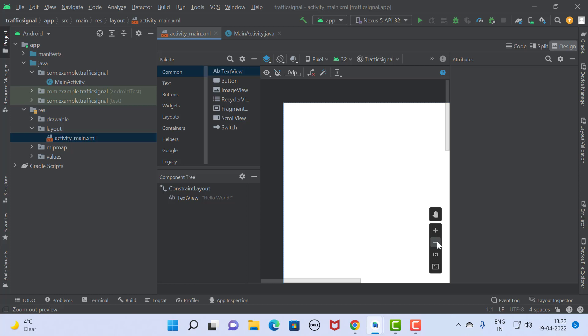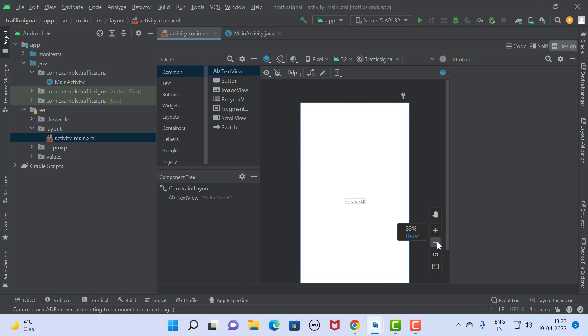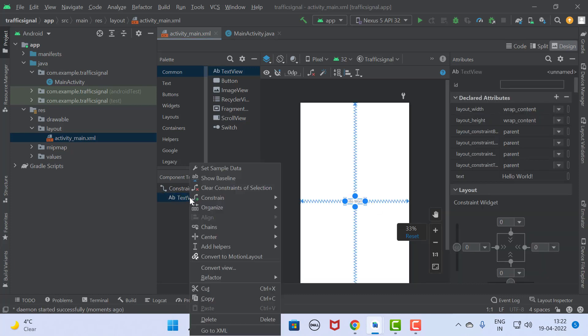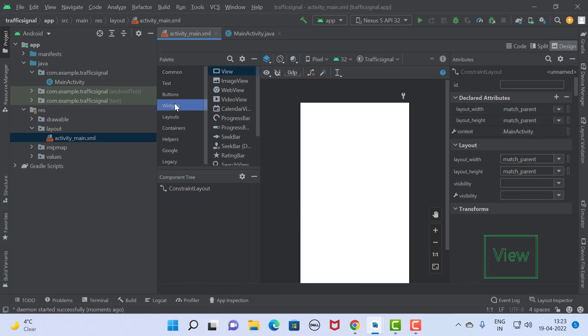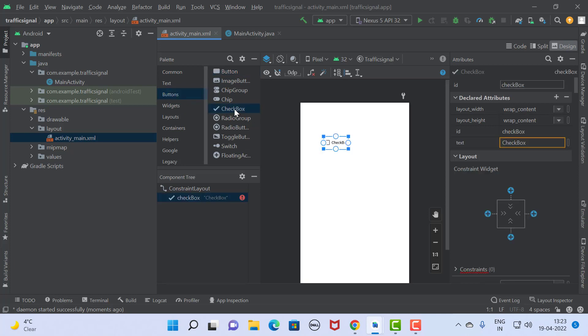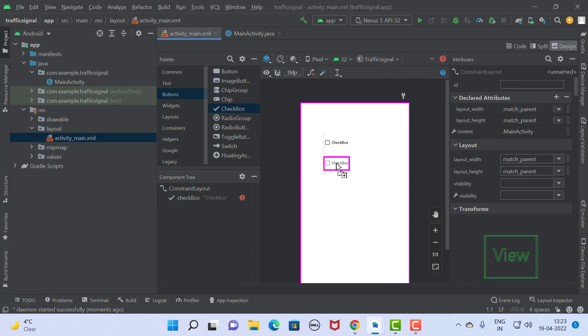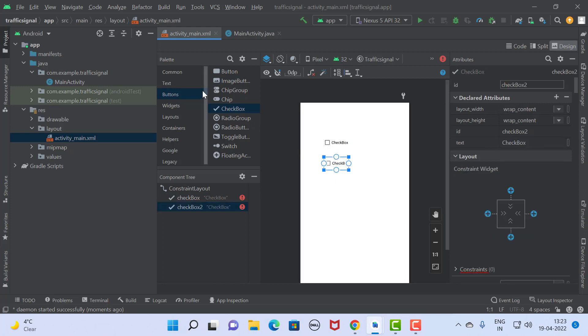Hello friends, welcome to my channel. Today we are going to see a demonstration of checkbox and radio button. For this purpose, we are going to develop an app for the traffic signal. So using checkbox and radio button we are going to implement the traffic signal. For that, let's start the design. To design, we require first of all two checkboxes and two image views.